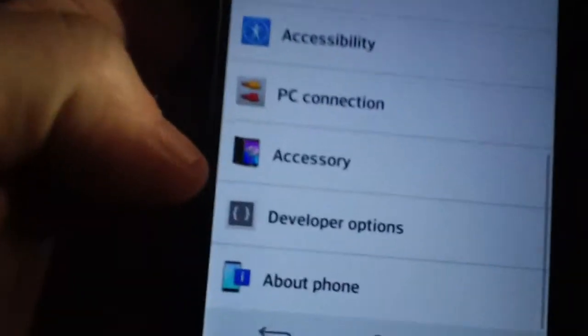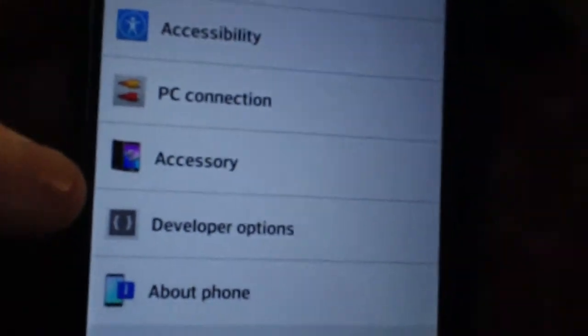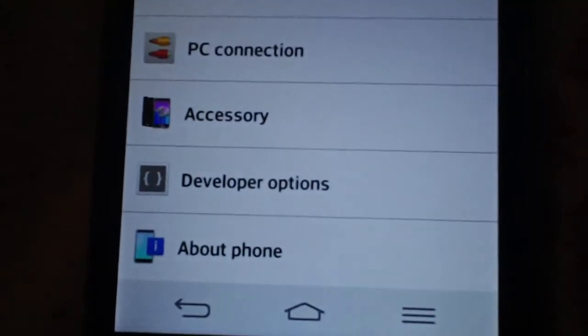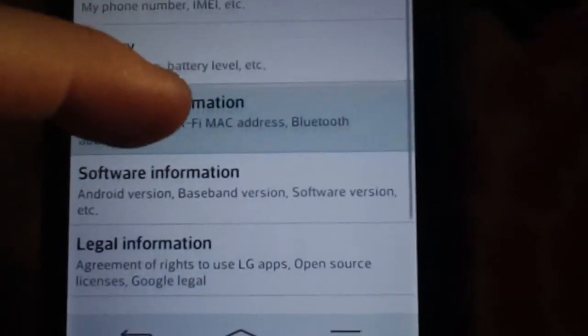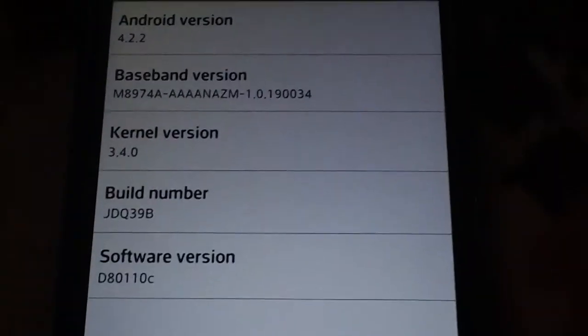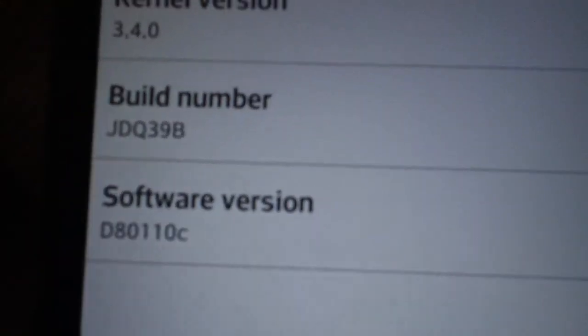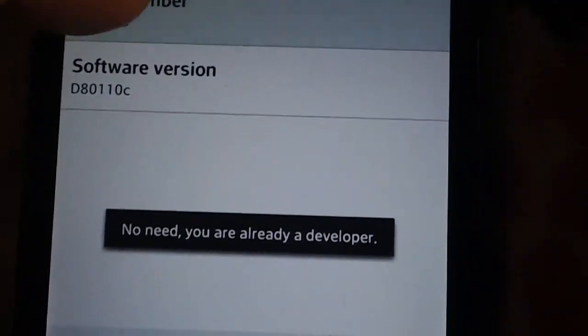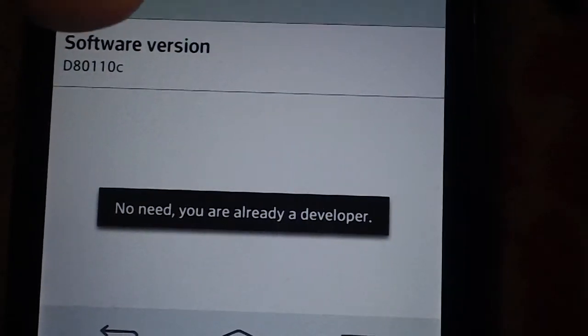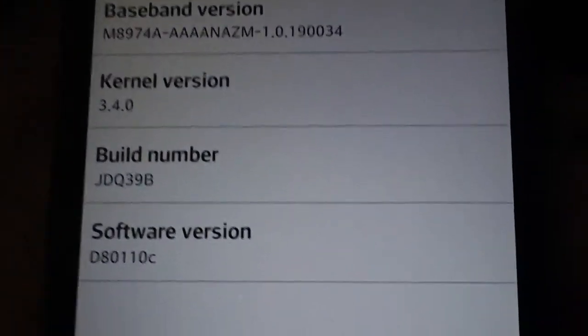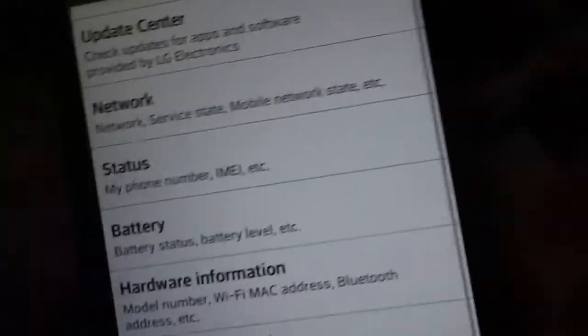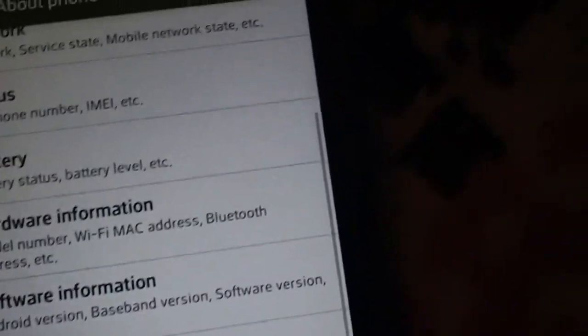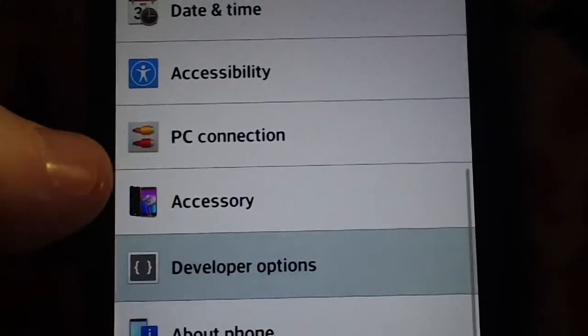As you can see, Developer Option is already visible on this phone. If it's not there on your phone, go into About Phone, scroll down to Software Information, and see Build Number. Tap Build Number a whole bunch of times—mine says no need, you're already a developer. You got to tap that build number eight times to unlock developer options. Once you unlock developer options, you want to open it up.